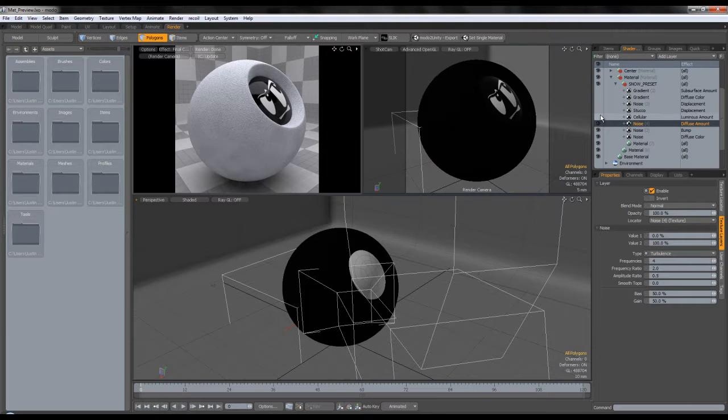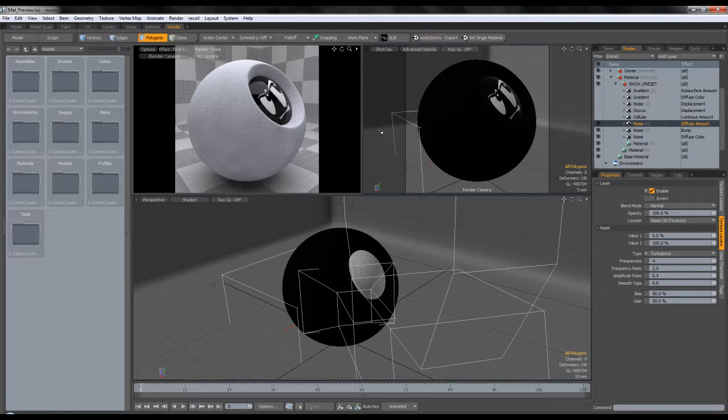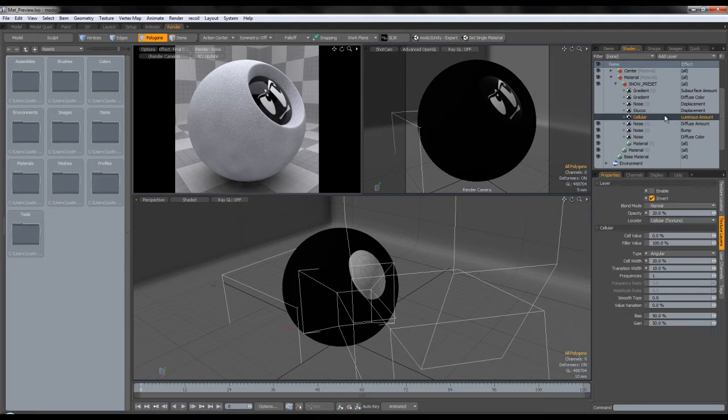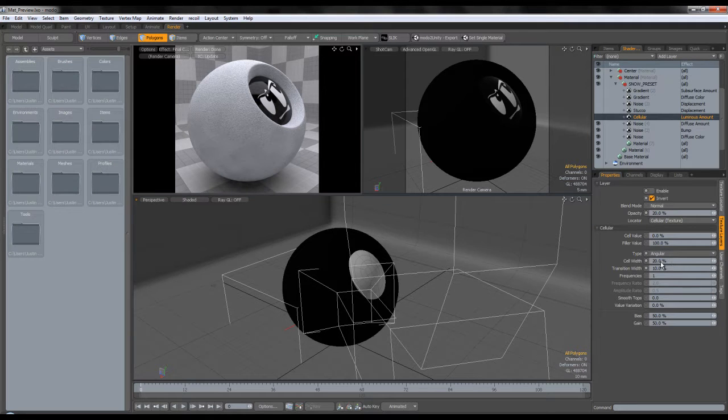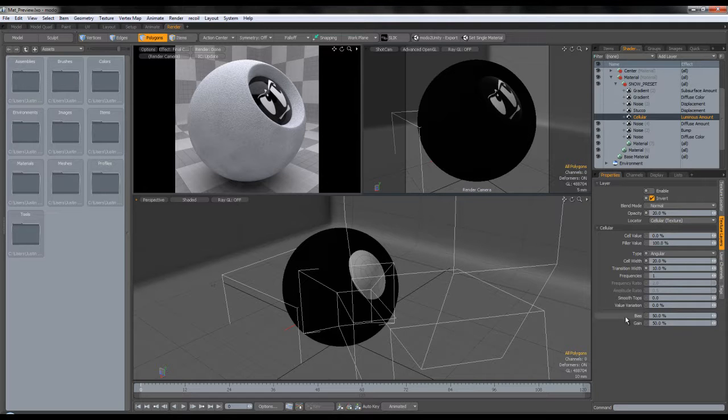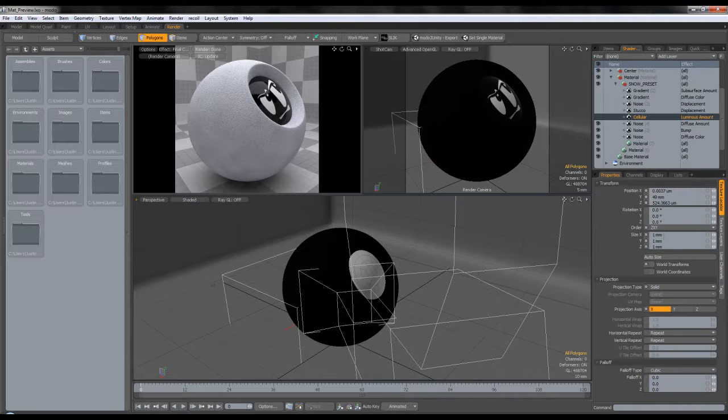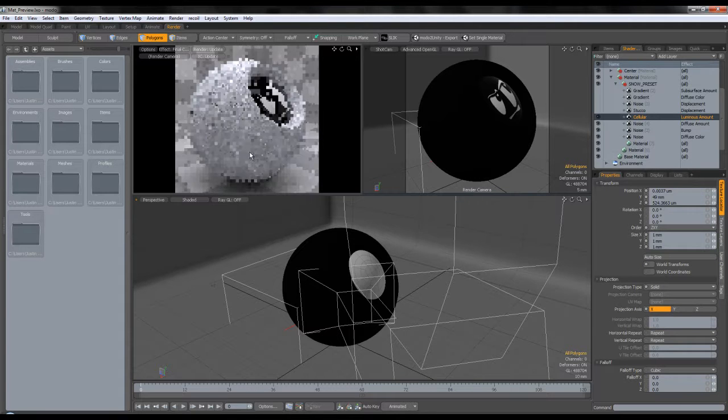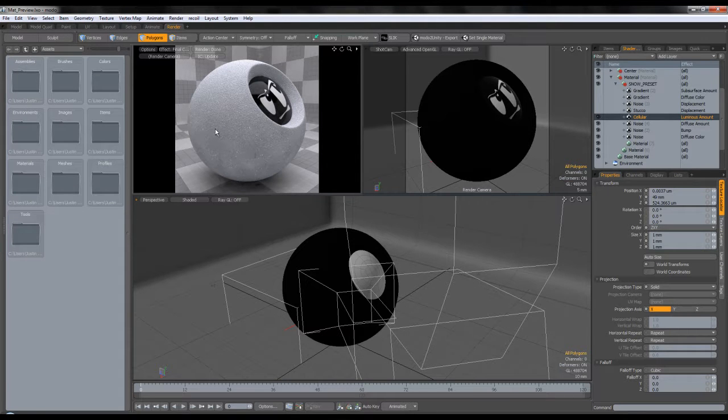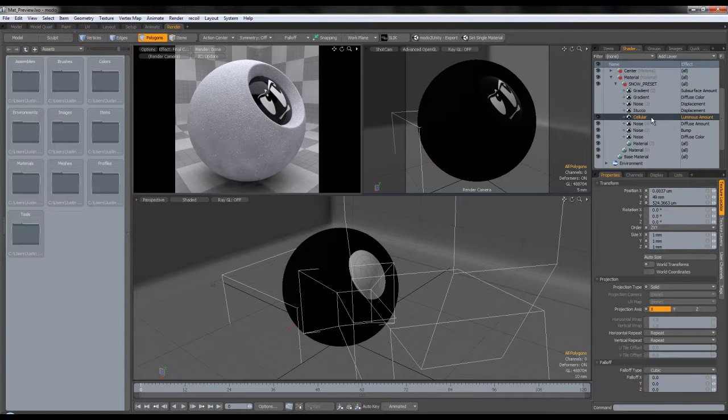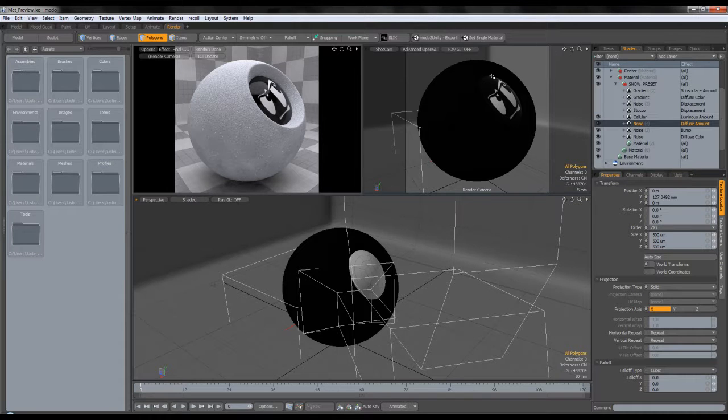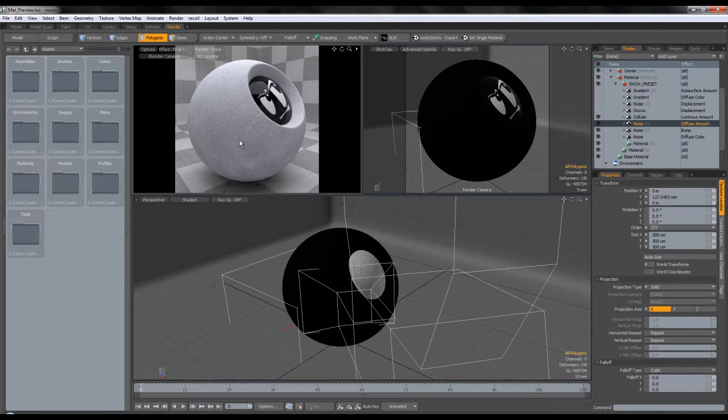So next what I did is I looked at some pictures of the snow. And I saw that it has some tiny, tiny speckles on the surface that are brighter than the others. So what I did is I replicated that using a cellular map. The settings are customized here a bit. I used 20% cell width and transition width of 10. I didn't modify the bias or gain. But what I did is I set it to luminous amount and I changed the size to something small. Of course, this is again customizable. And that gives me those tiny, white speckles. Now, I used luminous amount because diffuse amount was already set. And basically there is no other way to obtain those over bright spots.